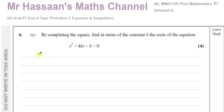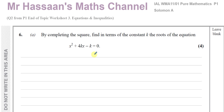So question 6 part A, or 2 part A from the worksheet: by completing the square, find in terms of the constant k the roots of this equation — x squared plus 4kx minus k equals 0. We have to find the solution to this equation by completing the square.